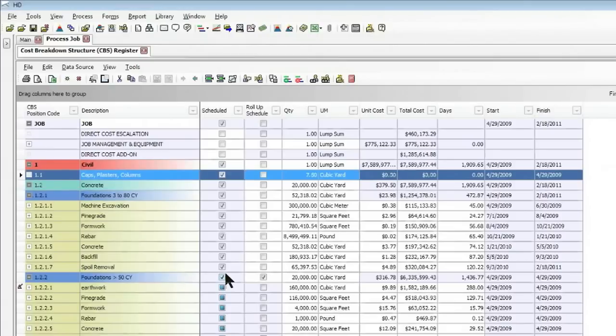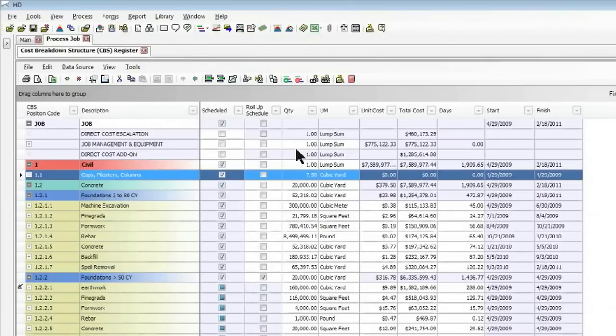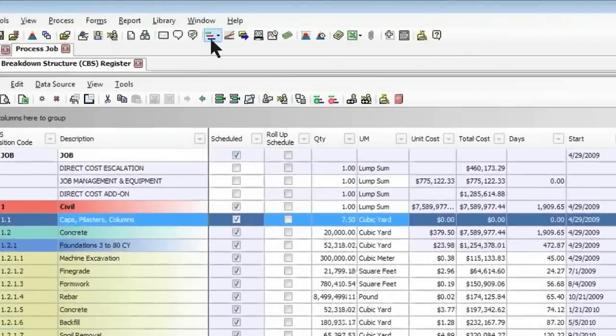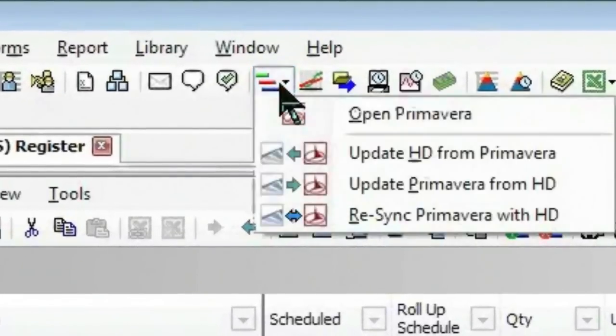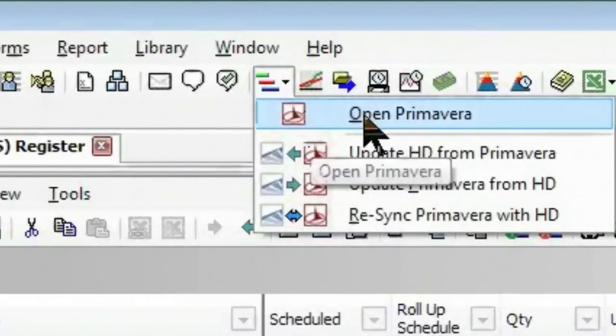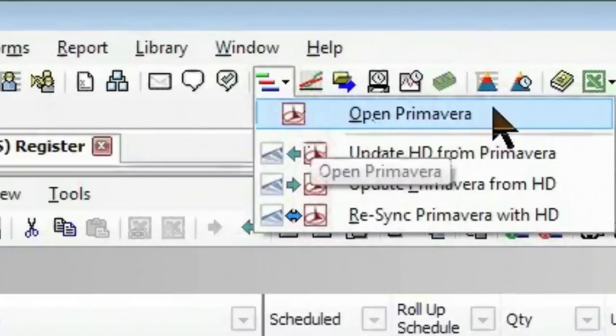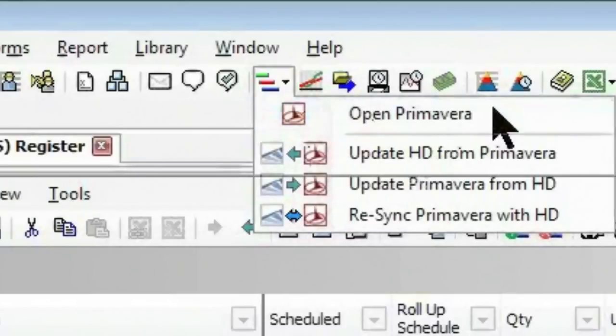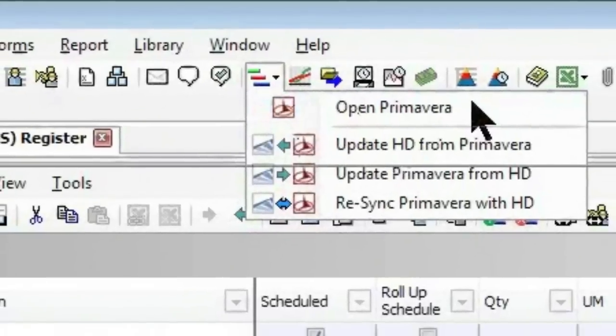So let's take an example of that. As you can see, we're going to bring in all of these items. So when I go to launch the scheduling application, I simply come up to Open Primavera, which is the scheduling application we're connected to this time. It just as easily could be Microsoft Project. And I simply click on Open Primavera using that shortcut icon.